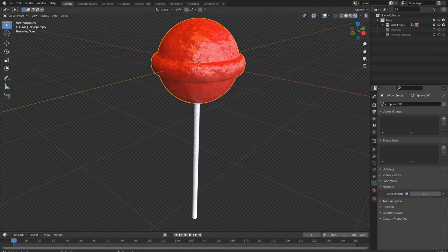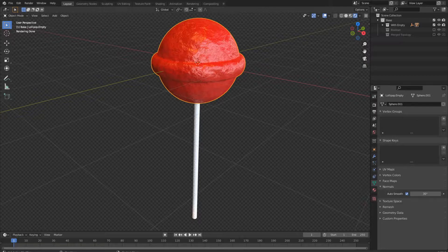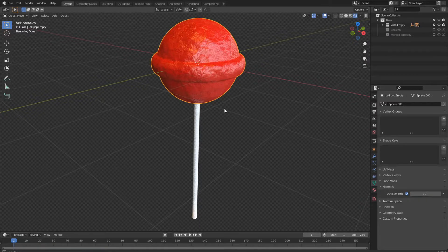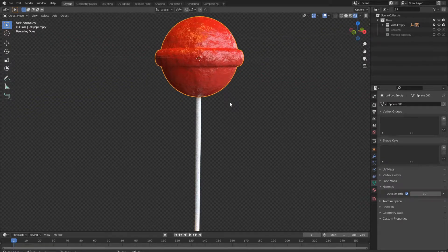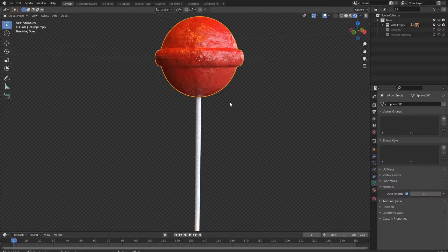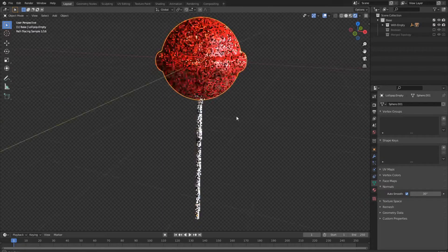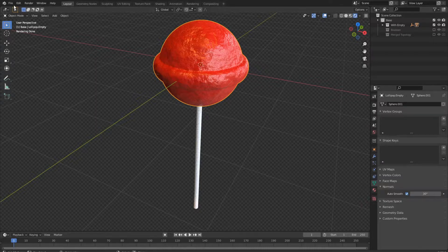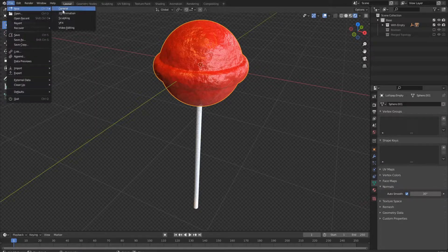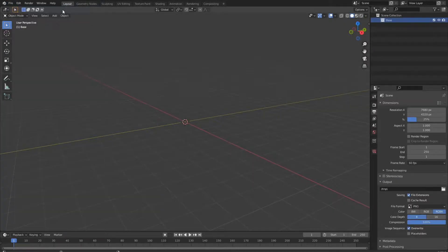If you want to work with candies, now you get it. Today we will make this little beauty called a lollipop with all its sugary syrupy texture. So let's hop into a new blend file.